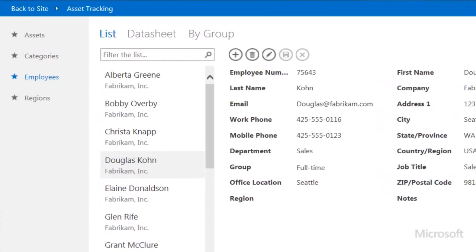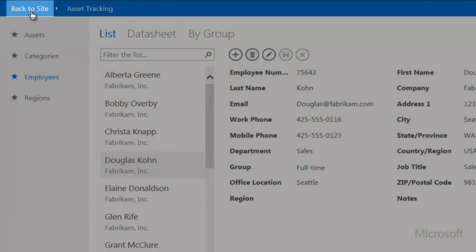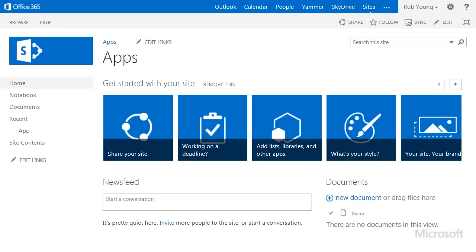If you're already looking at your app, click Back to Site. On the site, click Settings, Site Settings.